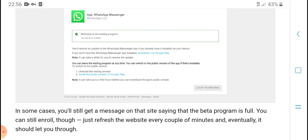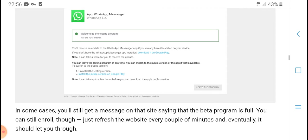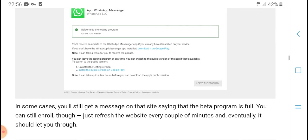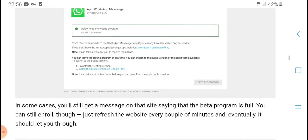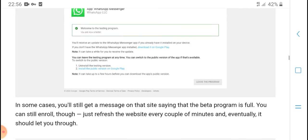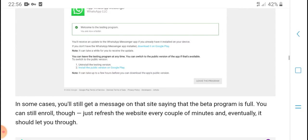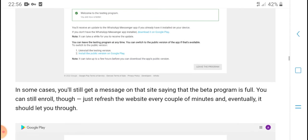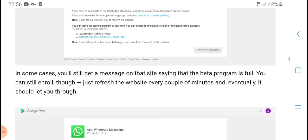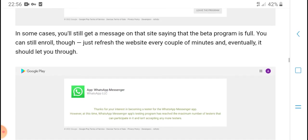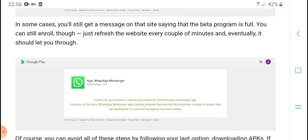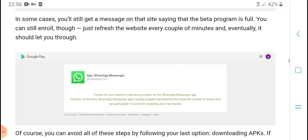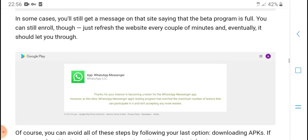You will receive an update for WhatsApp Messenger if you already have it installed on your device. If you don't want WhatsApp Messenger and don't want to receive updates from the testing program, you can shift to the public stable version. In some cases, you may still get a message that the beta program is full.